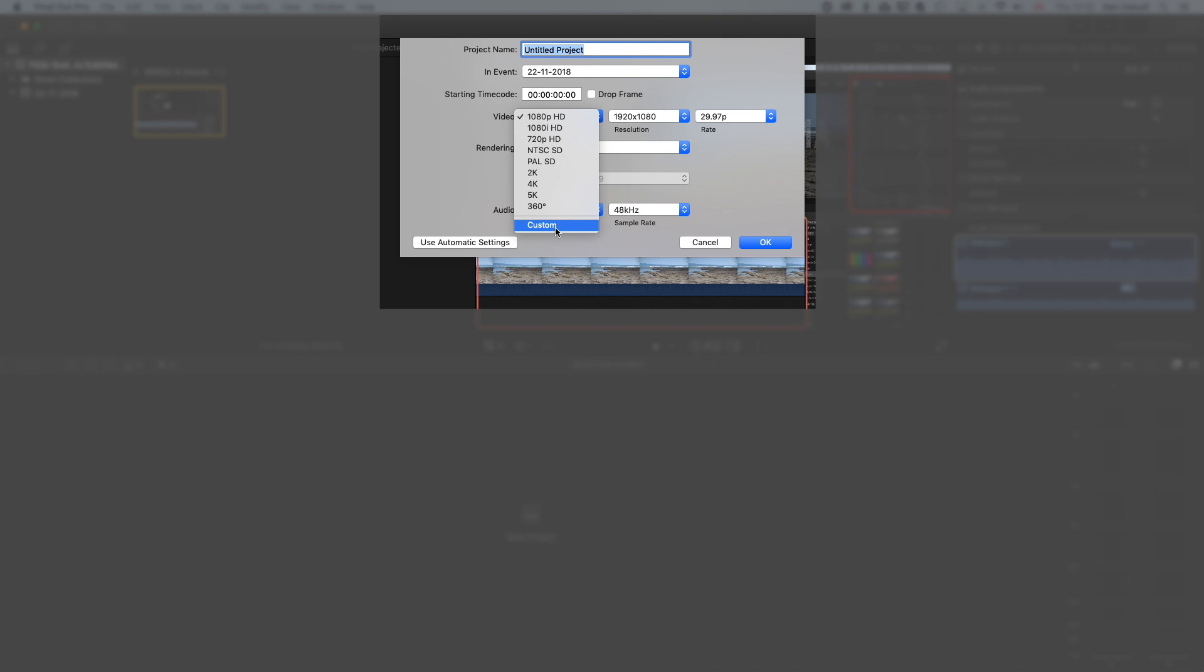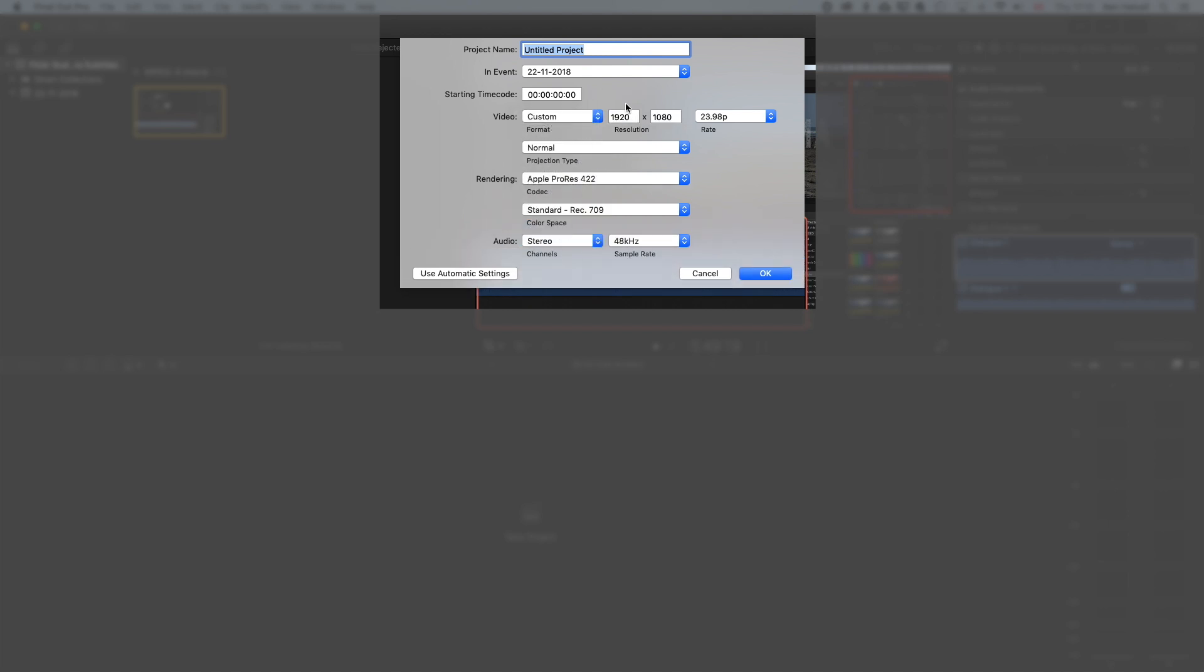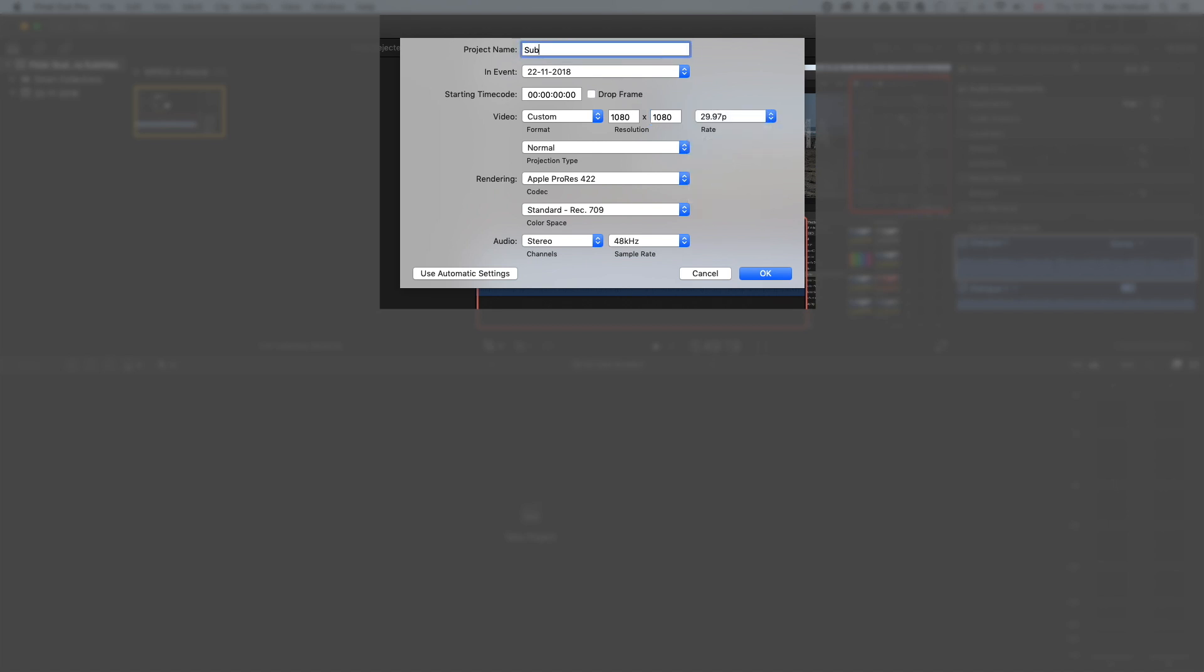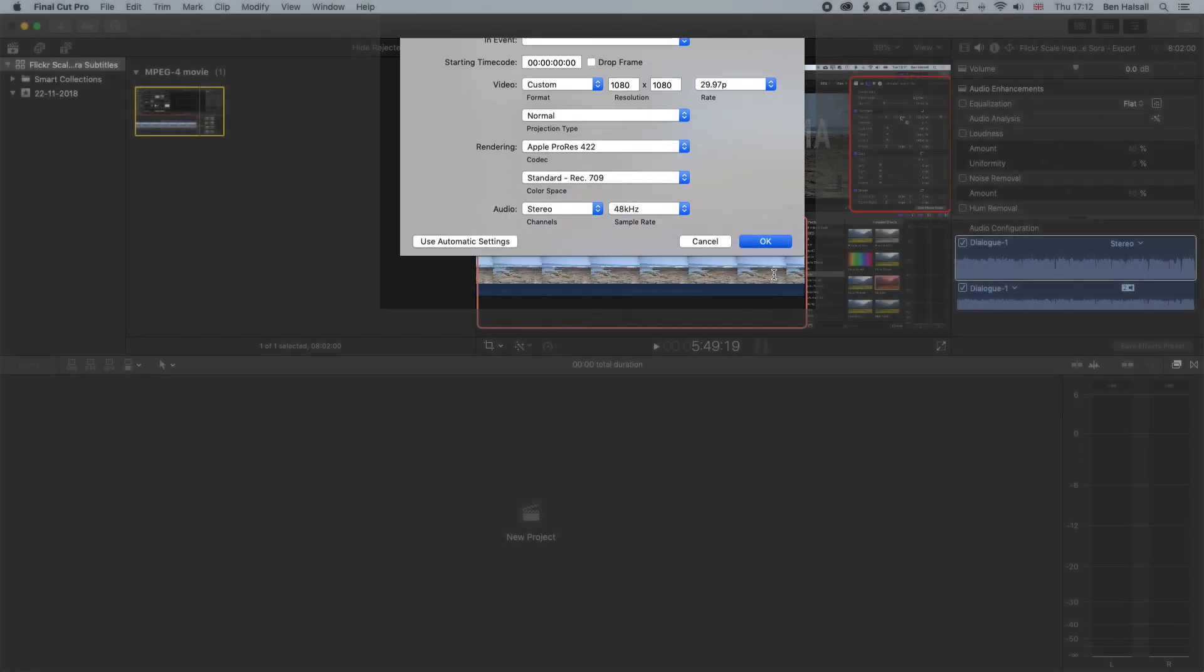I am gonna make a custom size. I'm gonna make it 1080 by 1080. So a square format, 29.97 frames per second. And we'll call this Subtitle Test. And now once that's done, we can click OK.